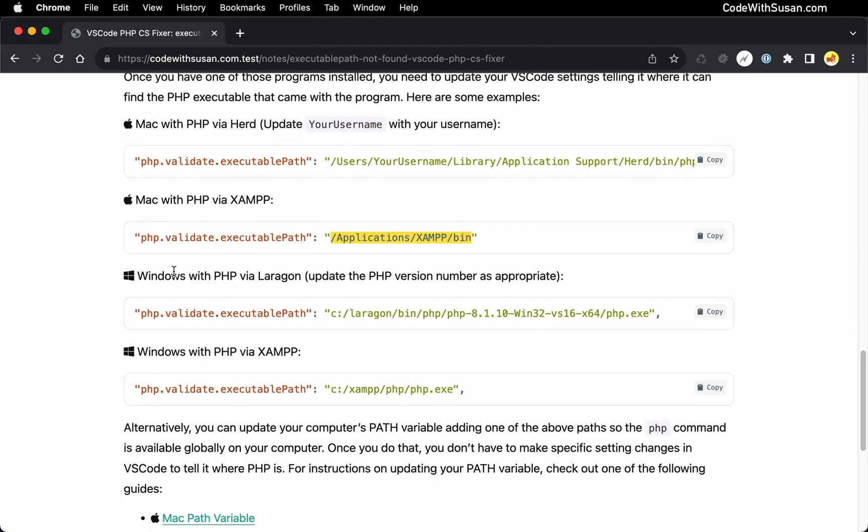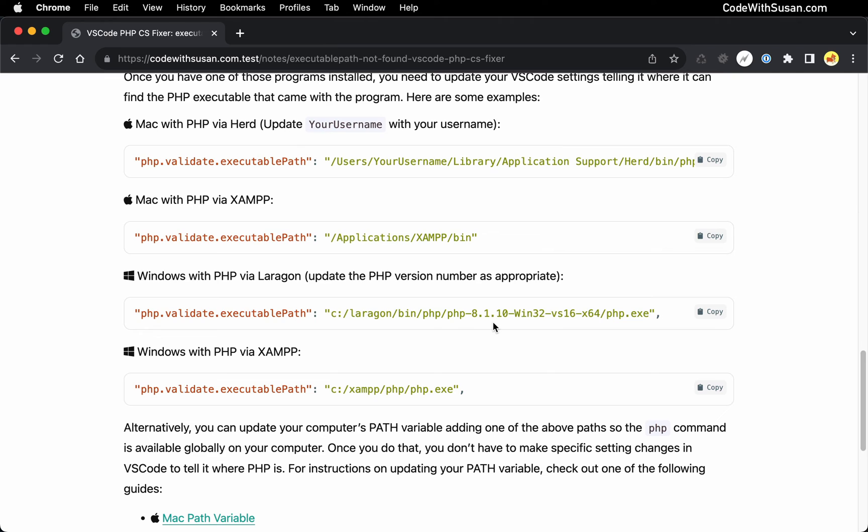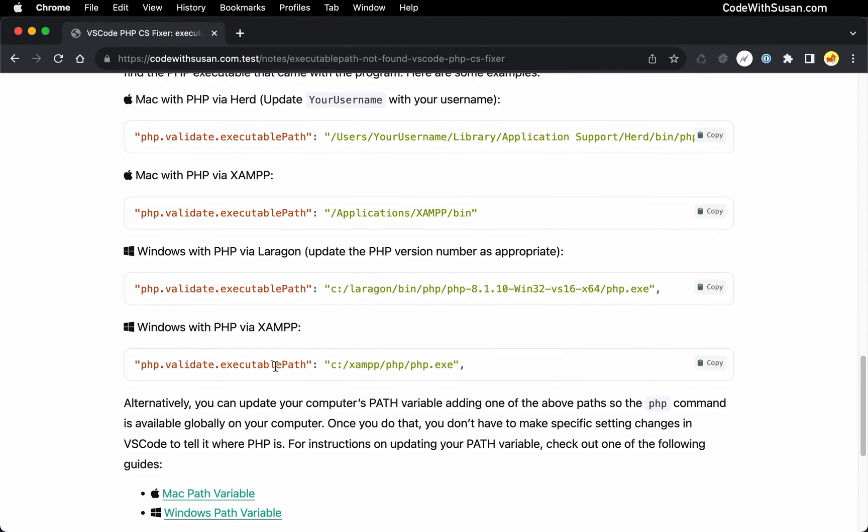And then here are the paths if you're on Laragon on Windows, this is the path where you'll find PHP. Note that this is referencing a specific PHP version number, so whenever you're watching this video you'll want to go into this directory and check which version of PHP is actually available and edit this line as appropriate. And then finally, here's the option for if you're running XAMPP on Windows.